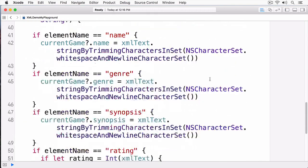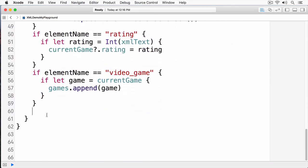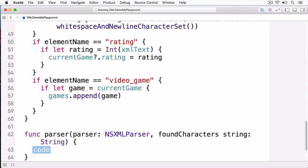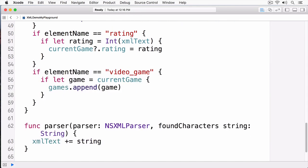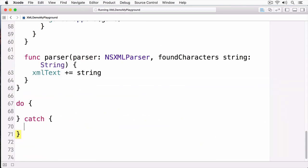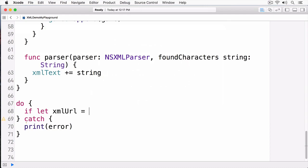The last method we need to implement is foundCharacters. I'll write parser and select foundCharacters. All I'm doing is appending these characters to my variable XML text. At this point, I have my parser complete. The only thing left to do is to parse the XML, and I'm going to do this within a do-catch block.